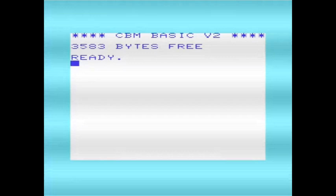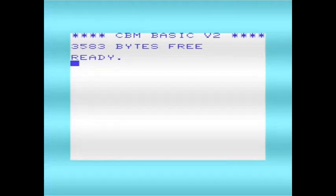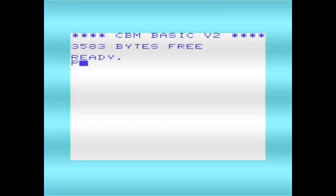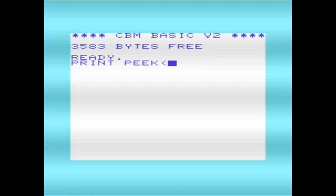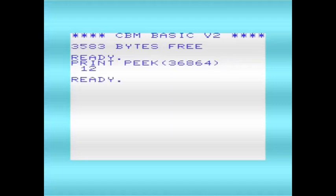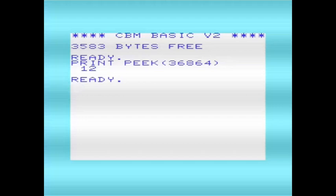The two memory locations are location 36864 or hex 9000, and this one controls the horizontal TV picture origin. On a PAL system such as the one I'm using, it defaults to 12.